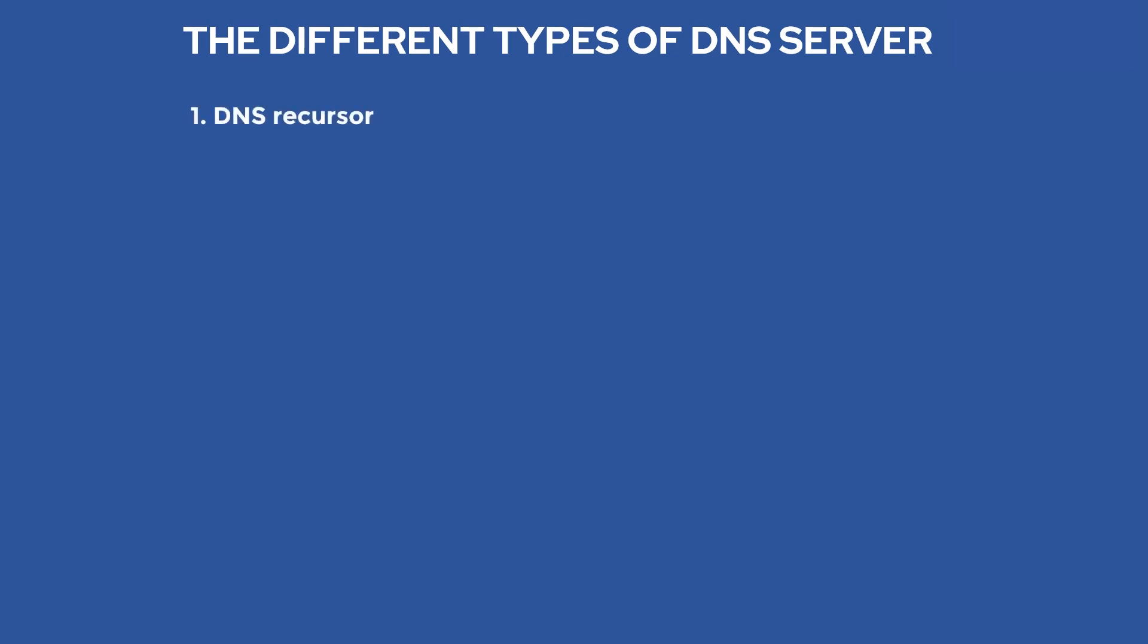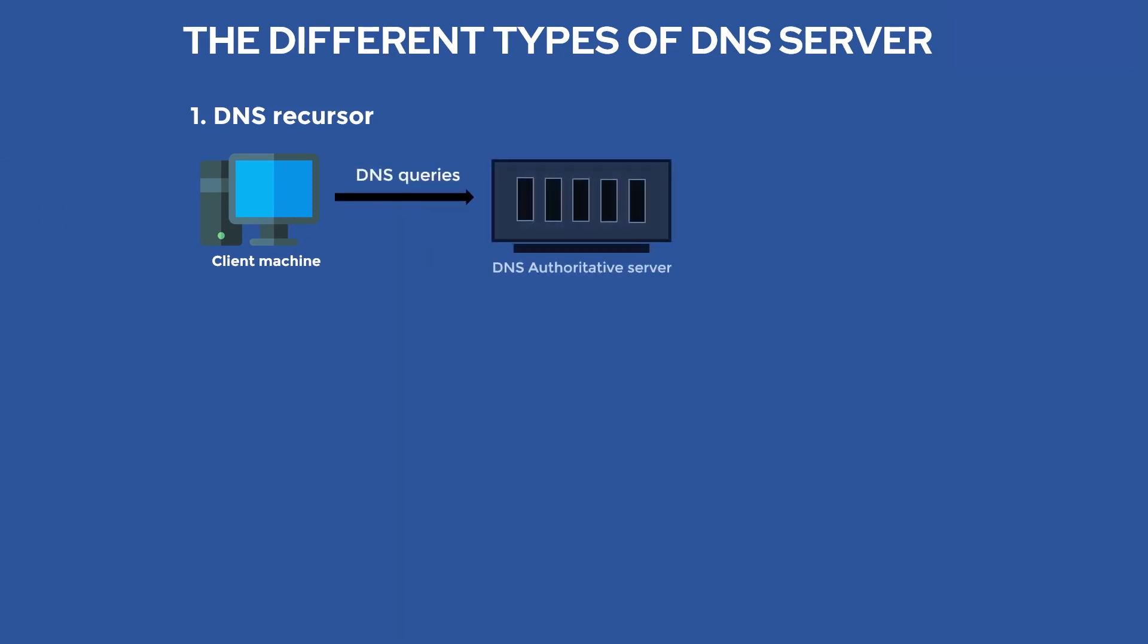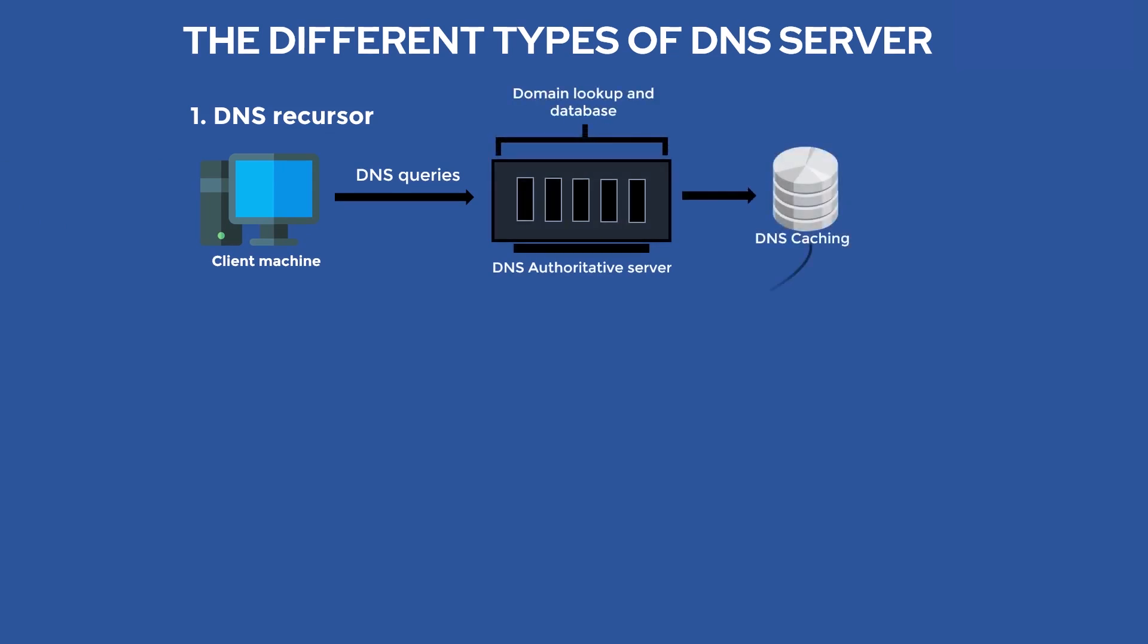DNS recursor. This is a server designed specifically to receive queries from client machines. It tracks down the DNS record and makes additional requests to meet the DNS queries from the client. The number of requests can be decreased with DNS caching when the requested resources are returned to the recursor early in the lookup process.